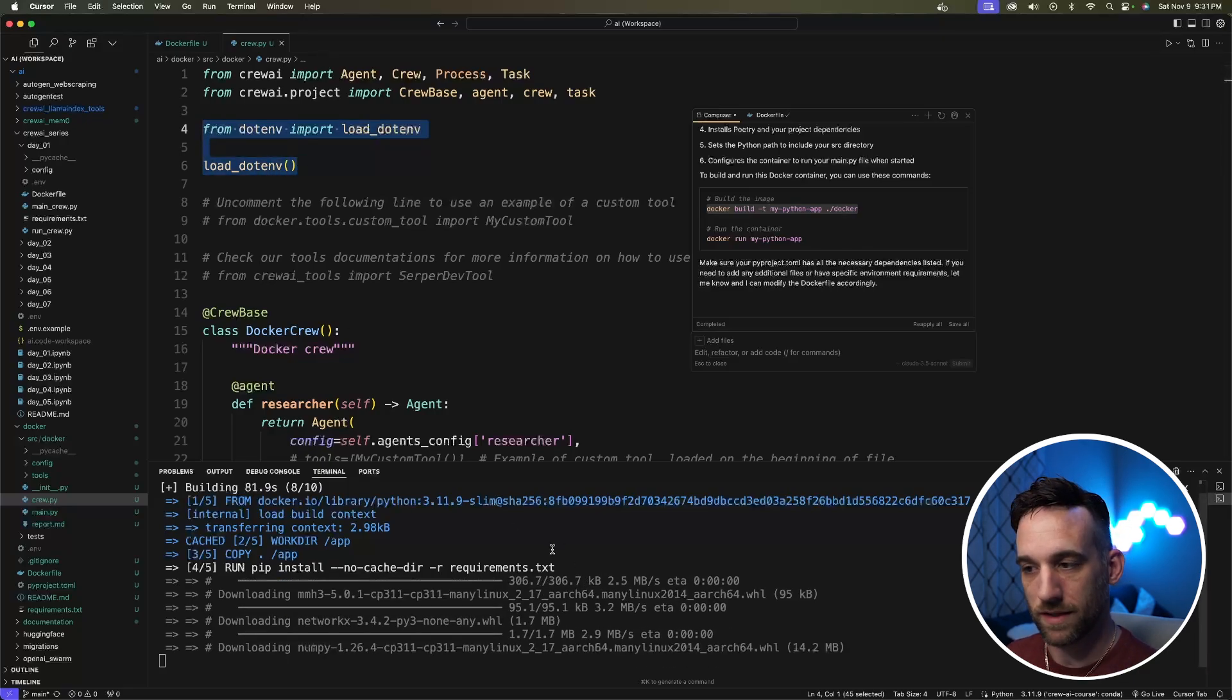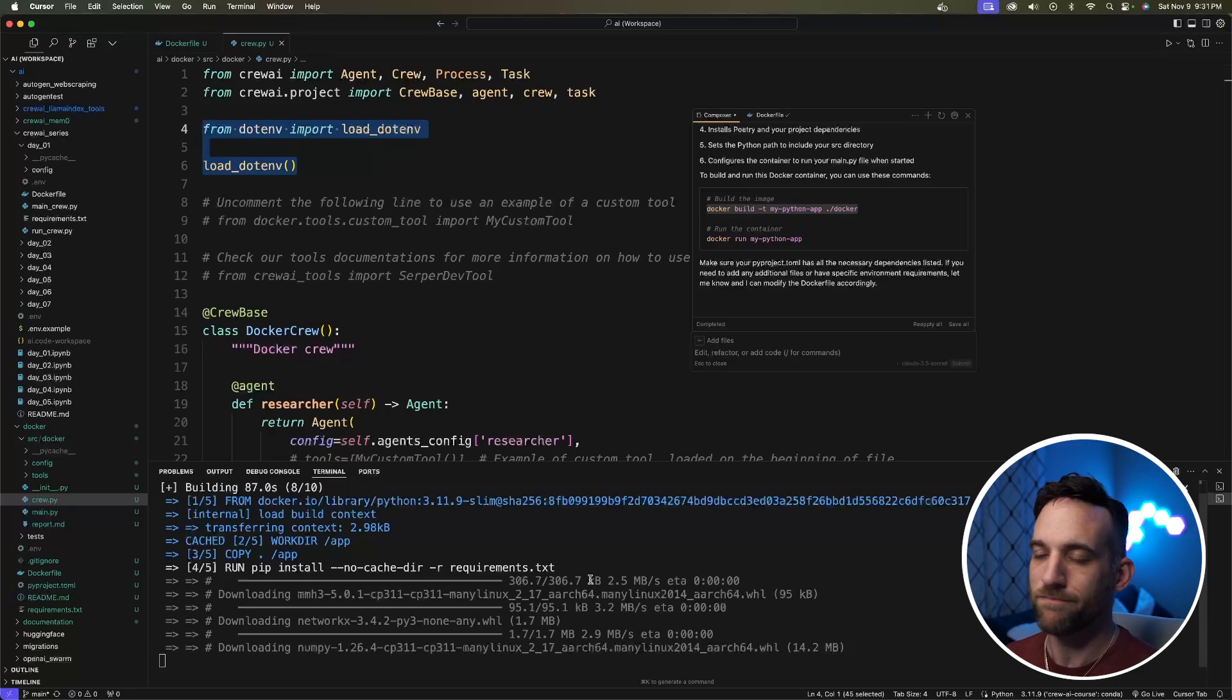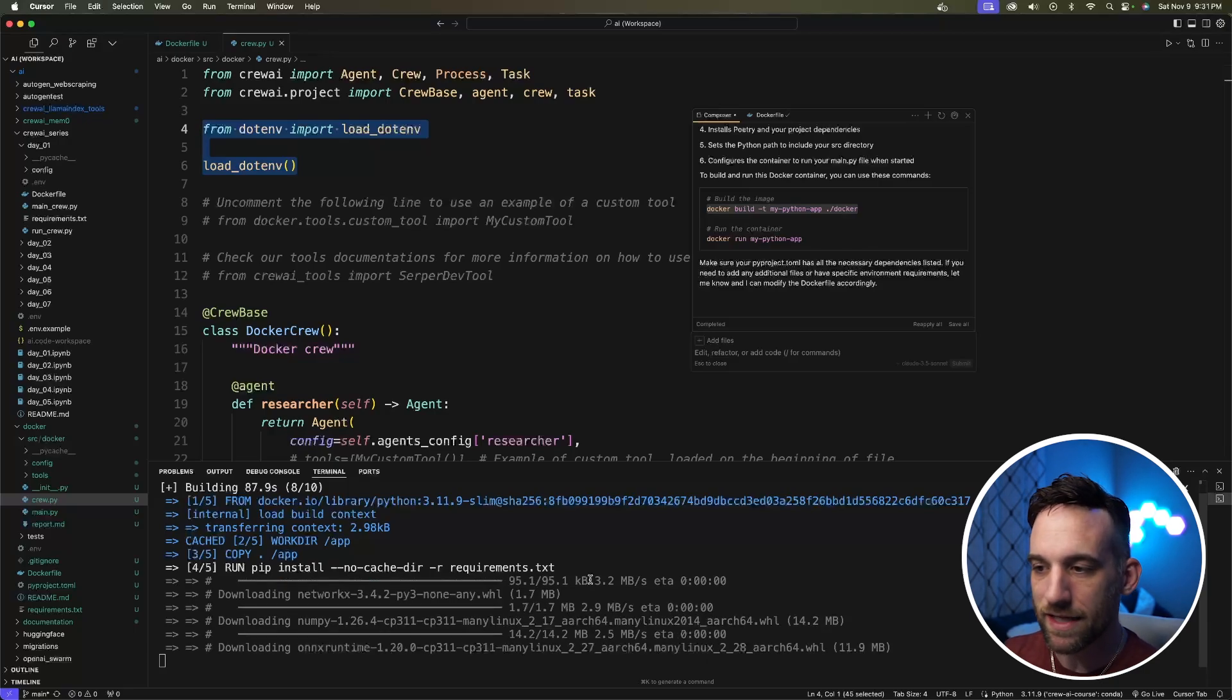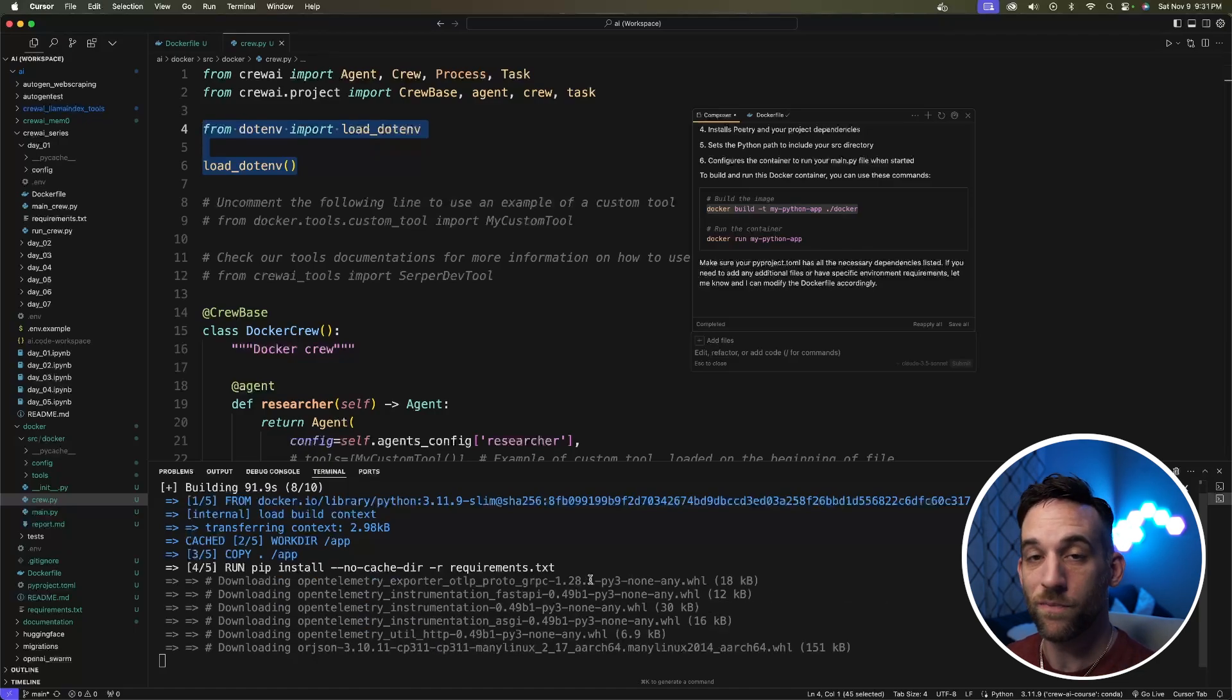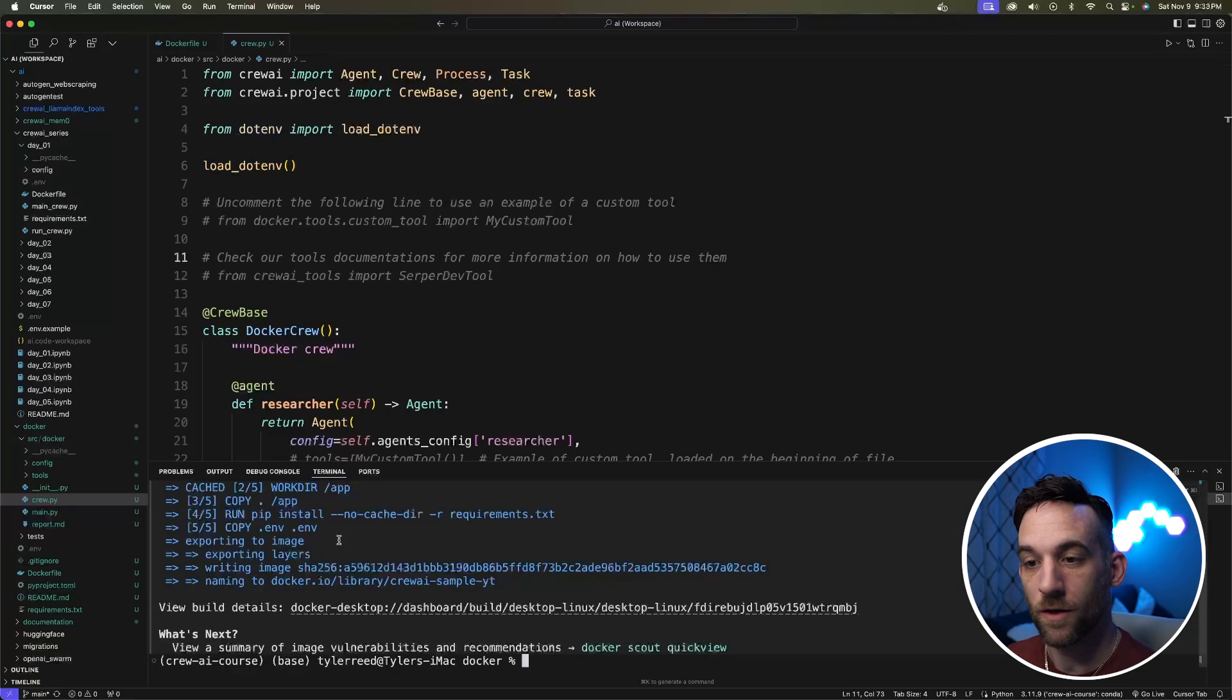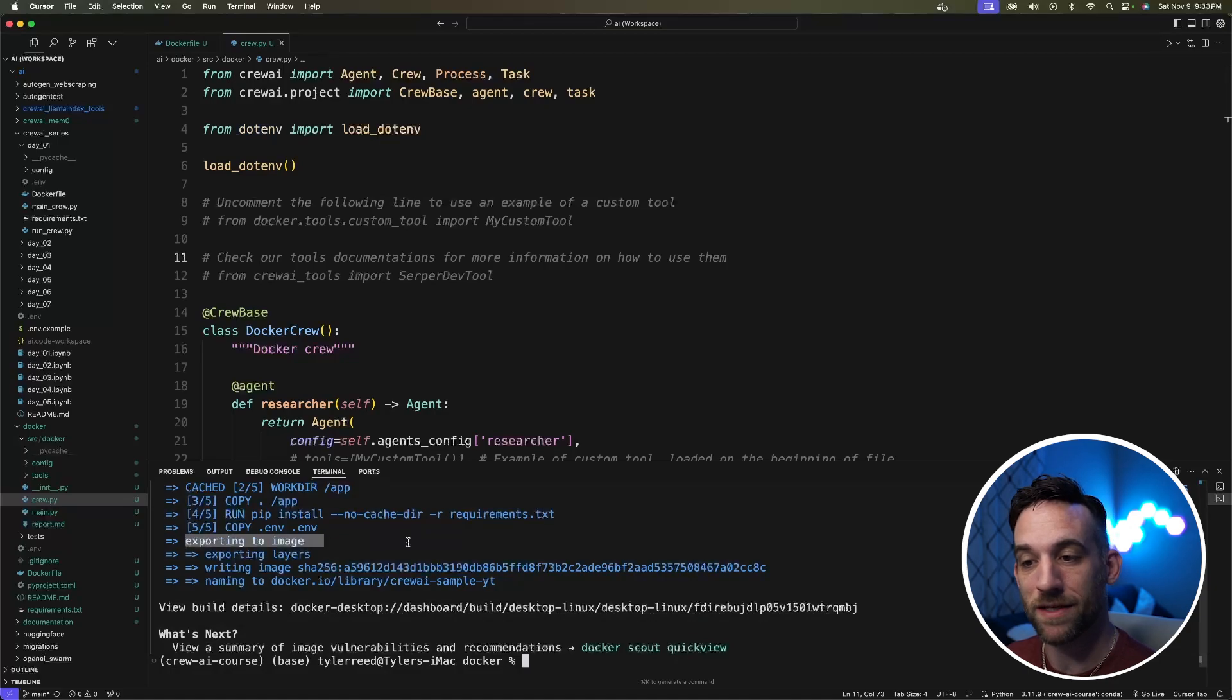Now this, as you can see down here, it's going to install all the requirements. It can take a little bit, so just be patient, give it a couple minutes. And after this is done, we'll be back. And now it's done, we're able to export the image.